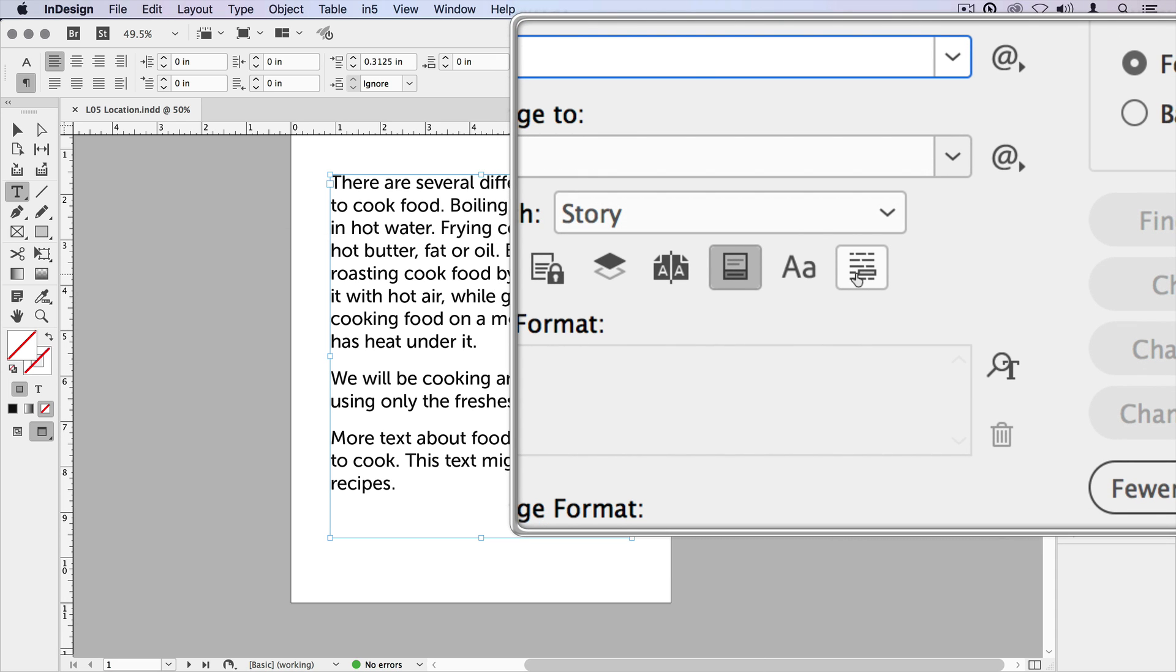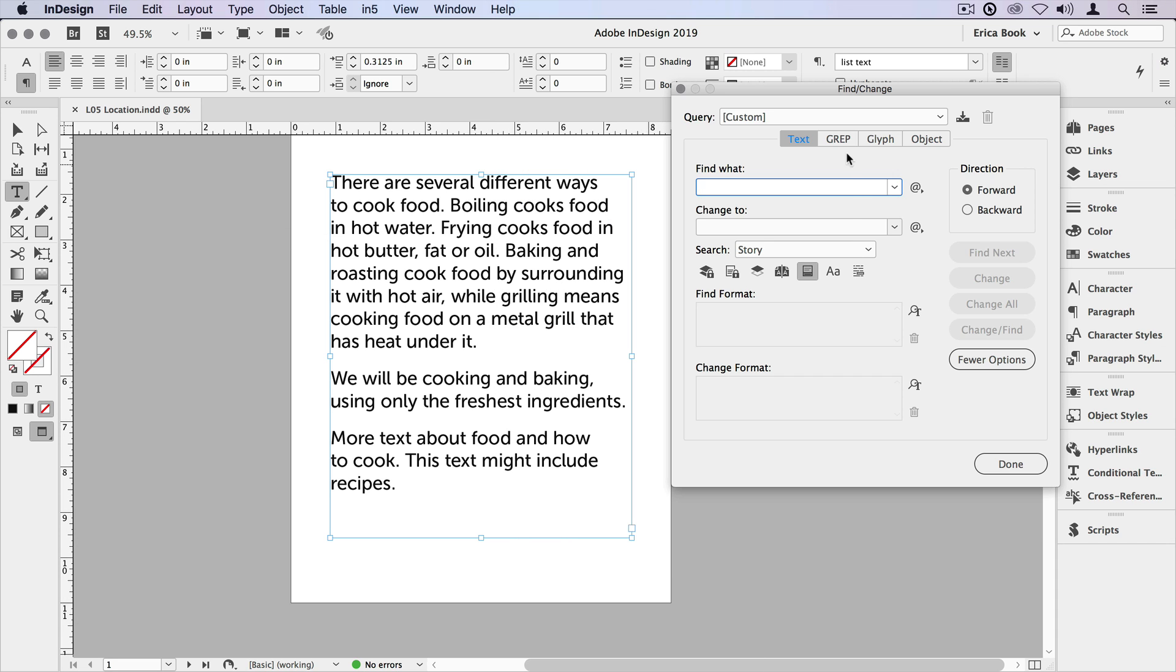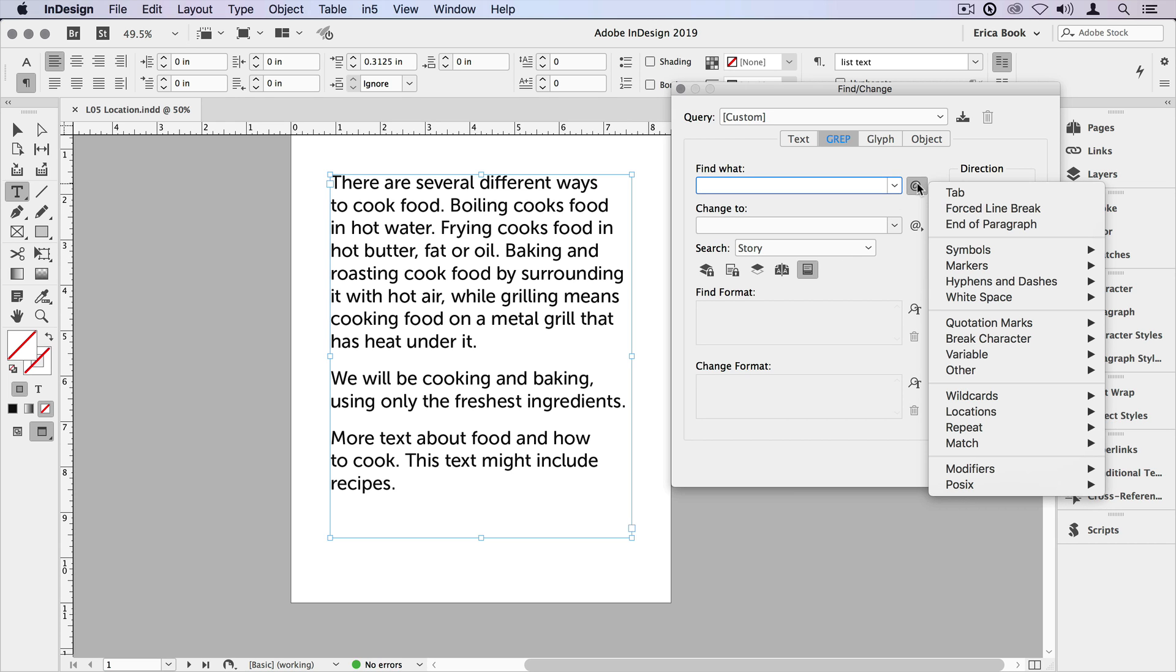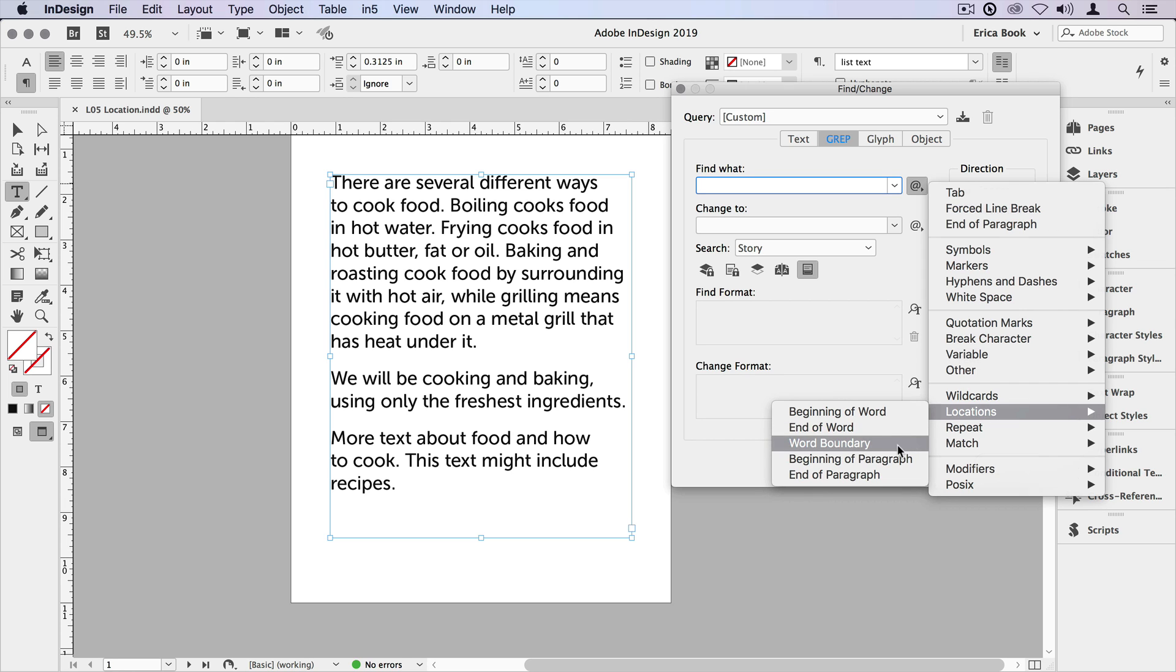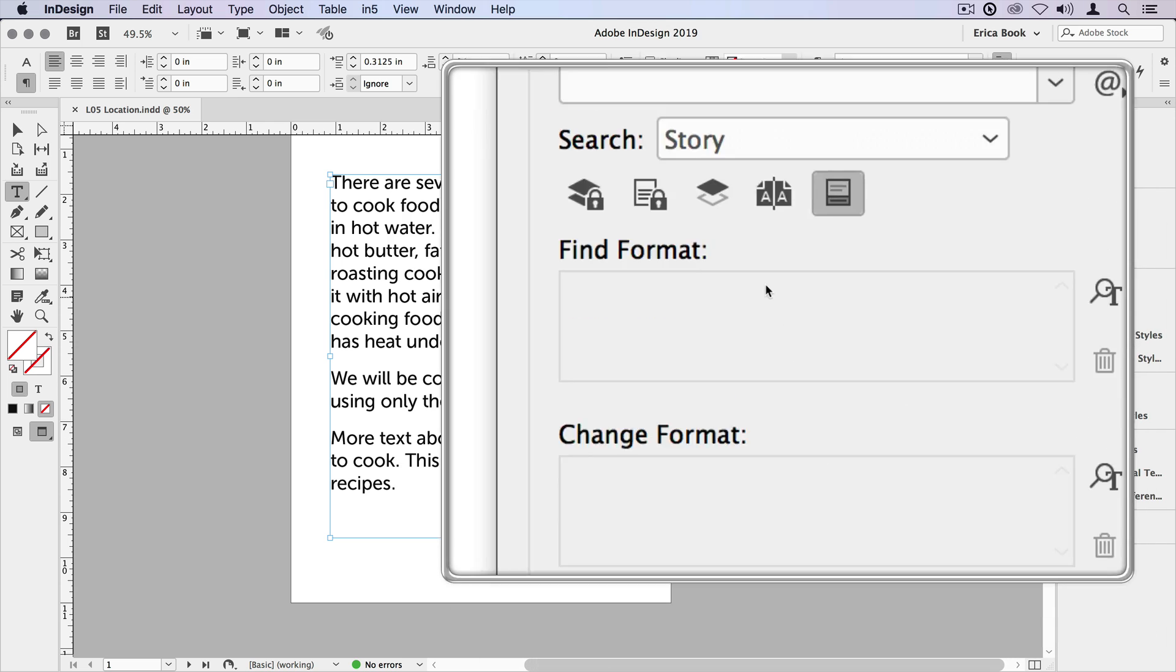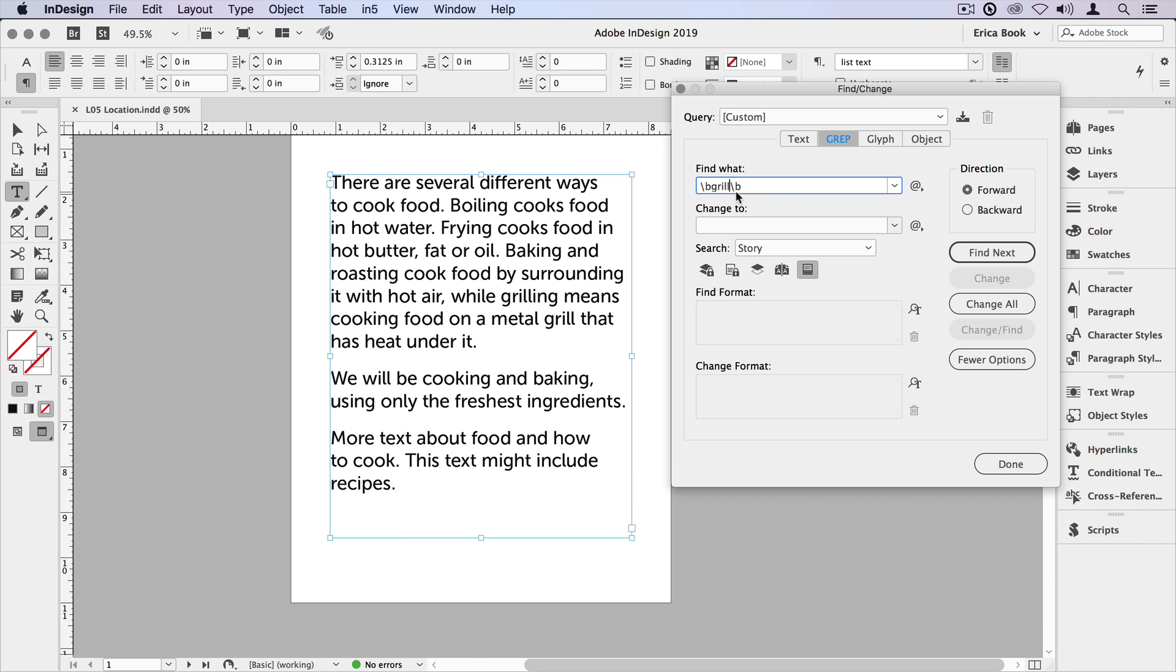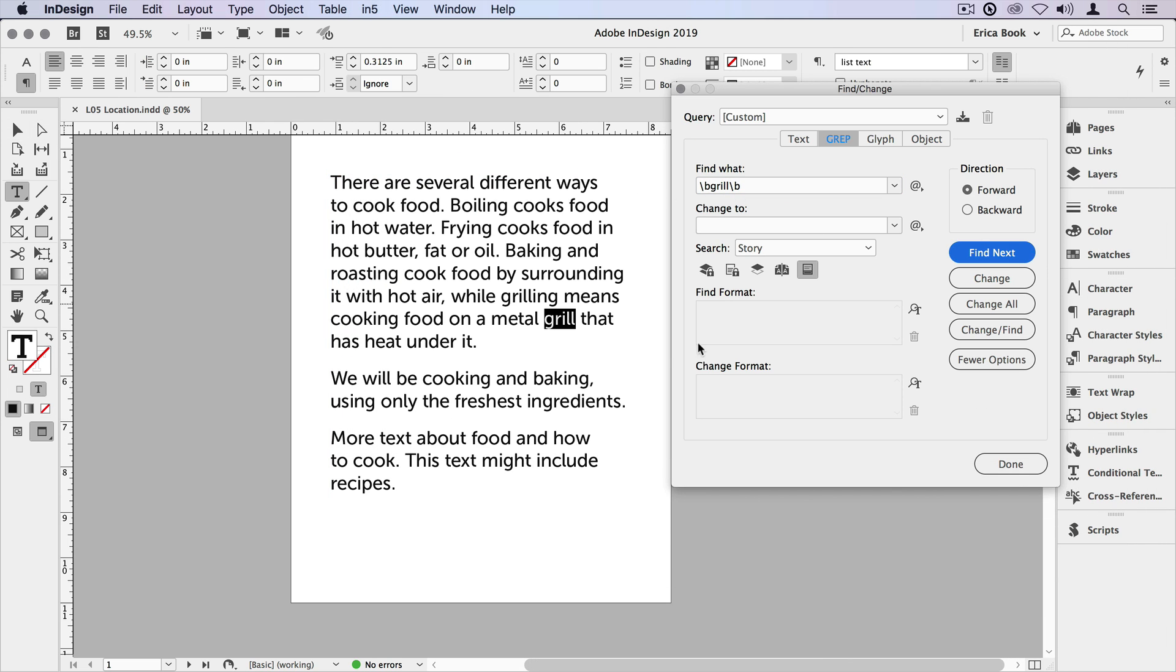If you're used to using the find change with the text tab, you might be familiar with this little icon where it says whole word. We're going to do the same thing in grep. We just don't have an icon for it. We have to build that into our expression. And this one's located also in the secret menu and it's listed as word boundary. And it's just backslash B. Now I want to put this at the beginning and the end of the word. So I'll just put it there twice. Then I'll wedge the word in between. So we'll type in grill. So now I have grill surrounded by these word boundaries. And when I do a search, it only finds the word grill and not grill when it's part of a longer word.